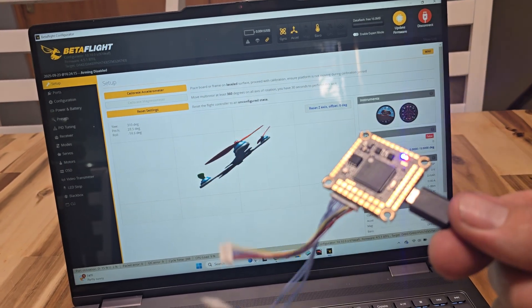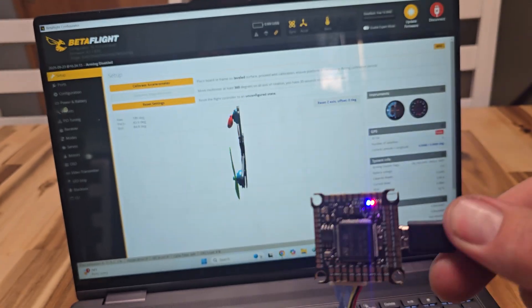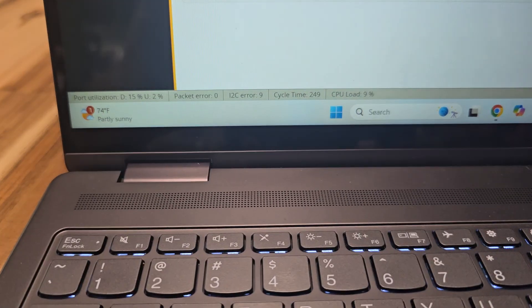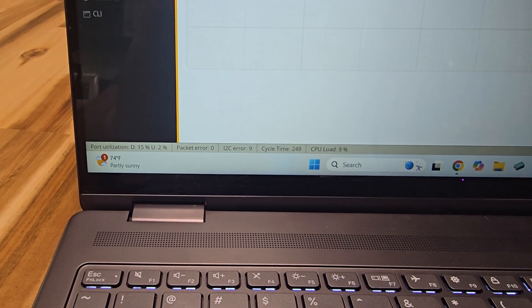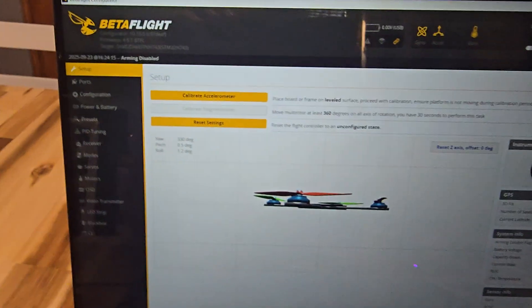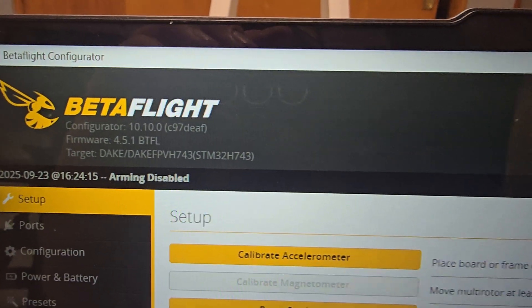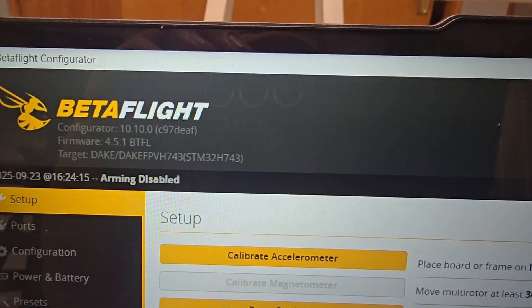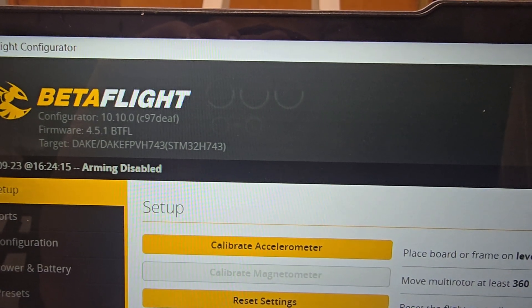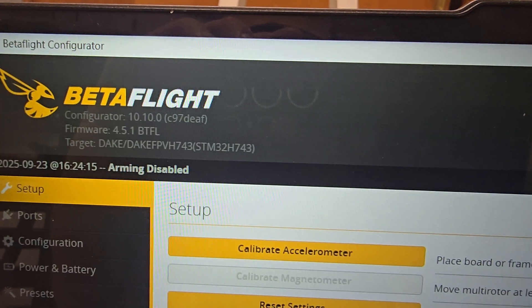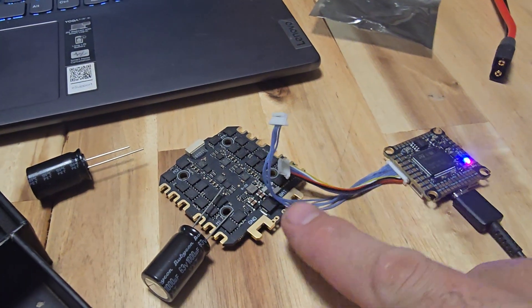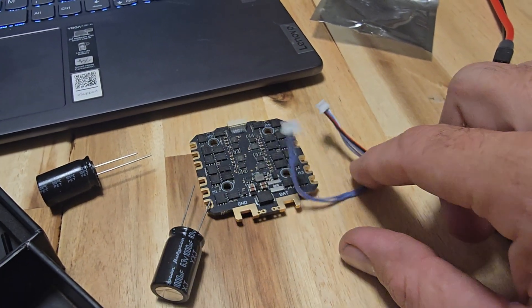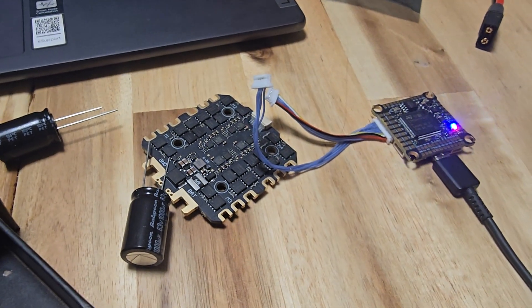Let's go down to beta flight. It immediately picked it up. I mean, I haven't done anything, so it immediately picked it up. The flight controller is functioning. It doesn't seem to be glitching at all. And then it also pulls up the board information. It's the Dake FPV H743 STM32. It's already loaded with 4.5, so I guess it's not that old of a board.